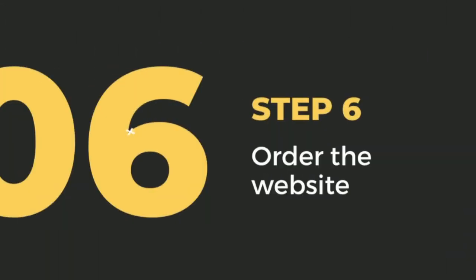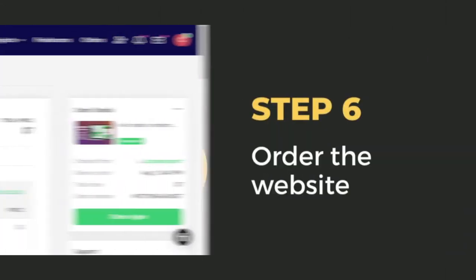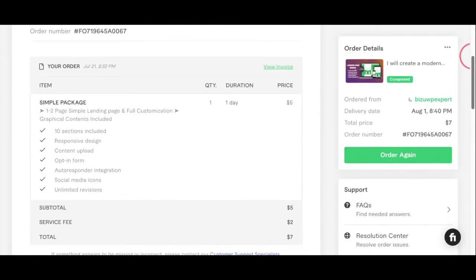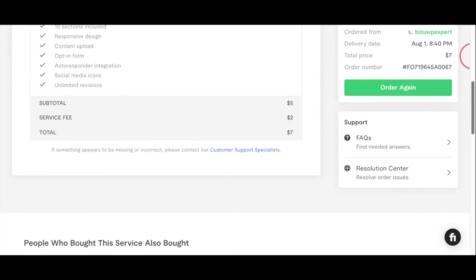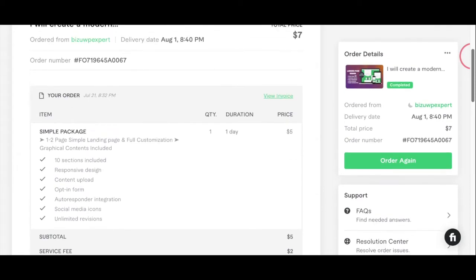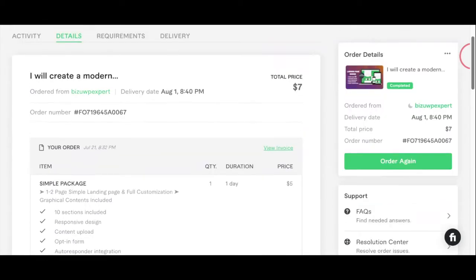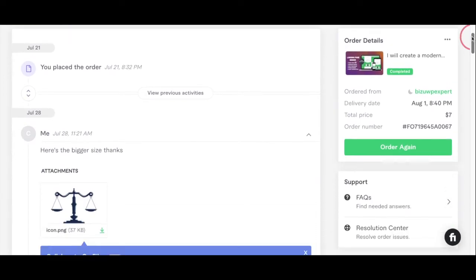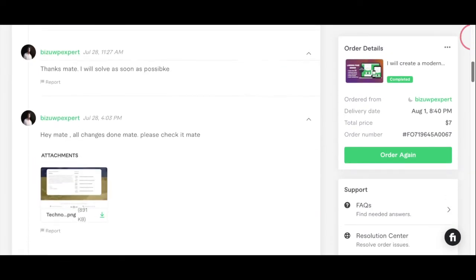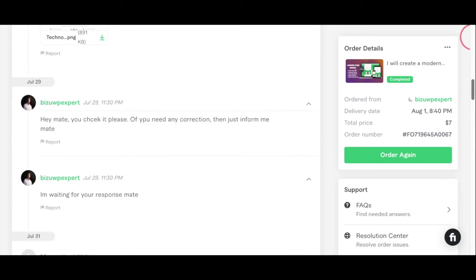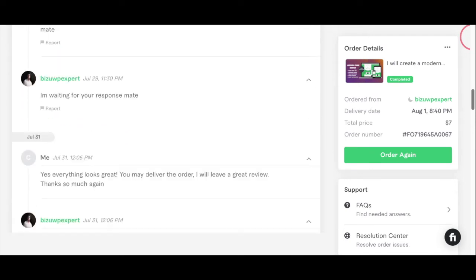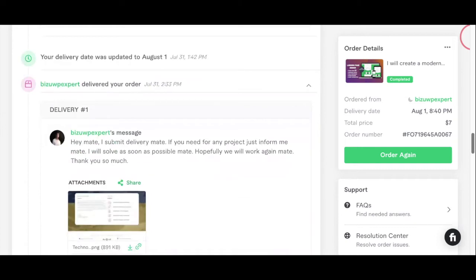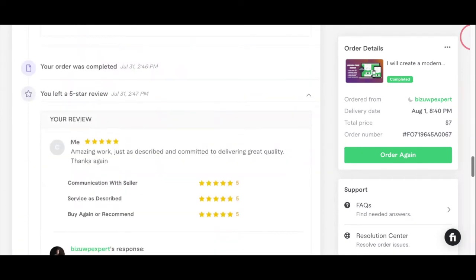Step six: order the website. Now you have all of your content done, and you've chosen a website designer to work with. What they're going to do is send you an invoice for the website design services. Once you pay for it, you're able to communicate with them about the details of the website. You can now send your logo, the images, the content, all back and forth through this chat portal, and you can message them at any time that you need to.